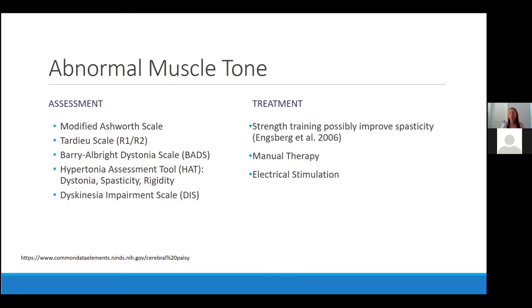Some treatments we can do for abnormal muscle tone include strength training, which primarily improves strength but some literature suggests it can also improve spasticity, as well as manual therapy and electrical stimulation.